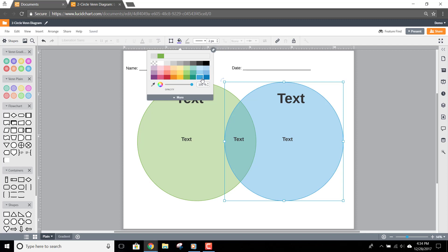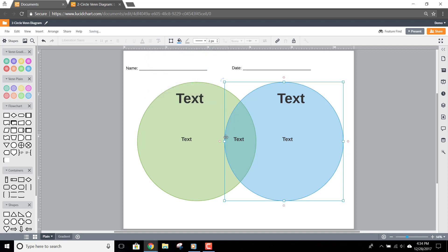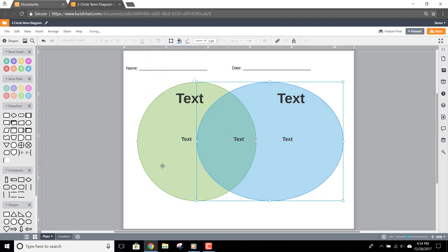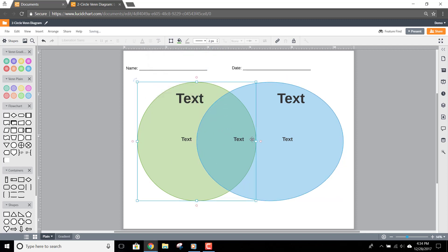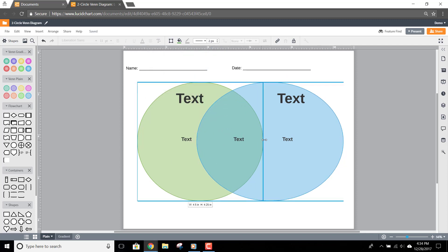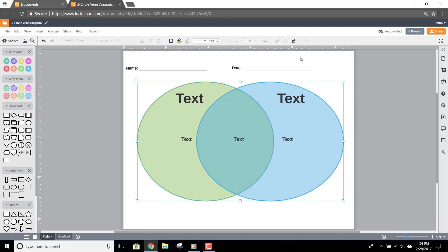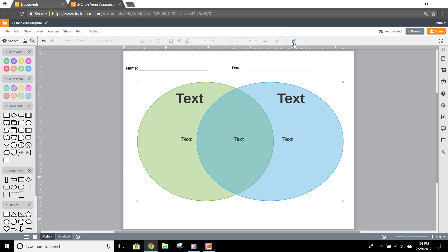Finally, you can even lock down the shapes if you would like to protect them. Just select the shapes you'd like to lock, and then click the Lock option here in the Properties bar.